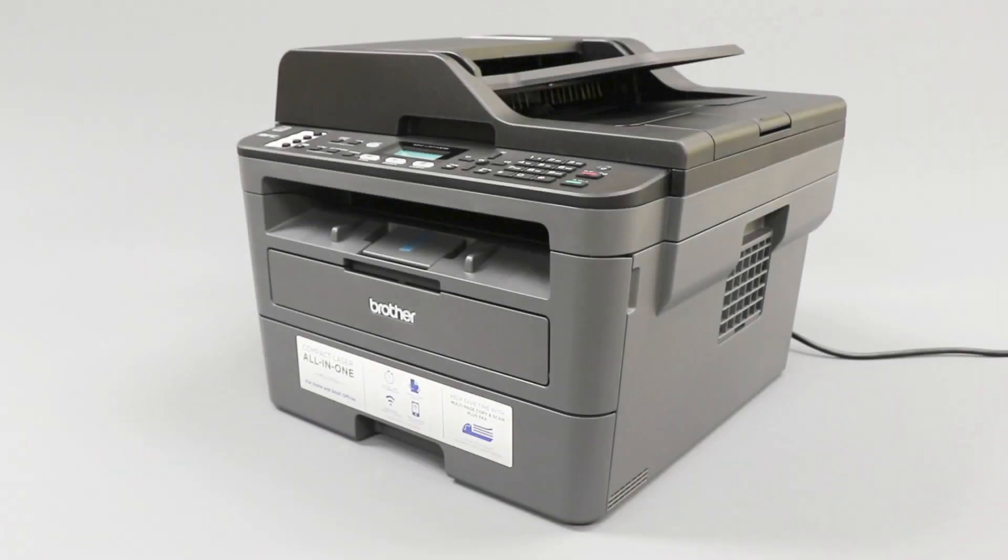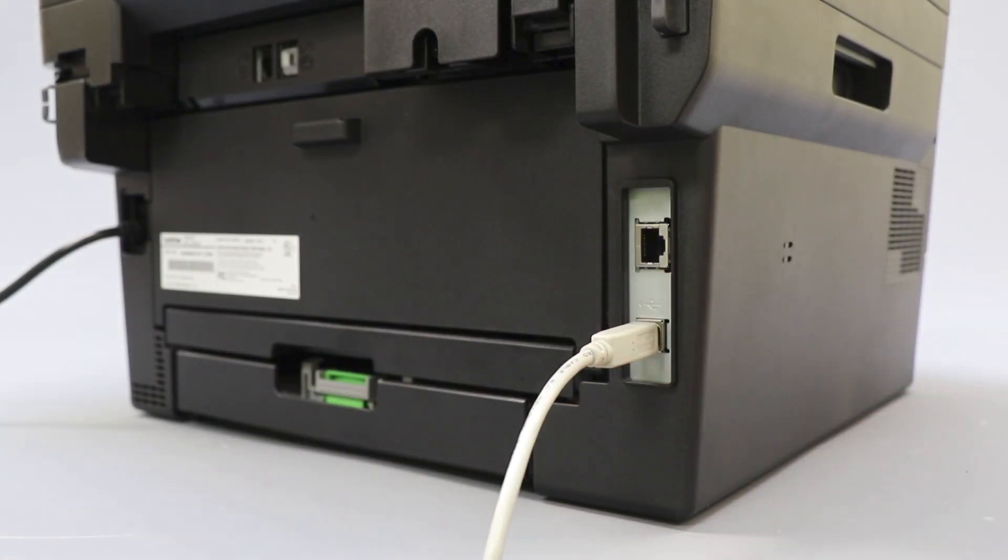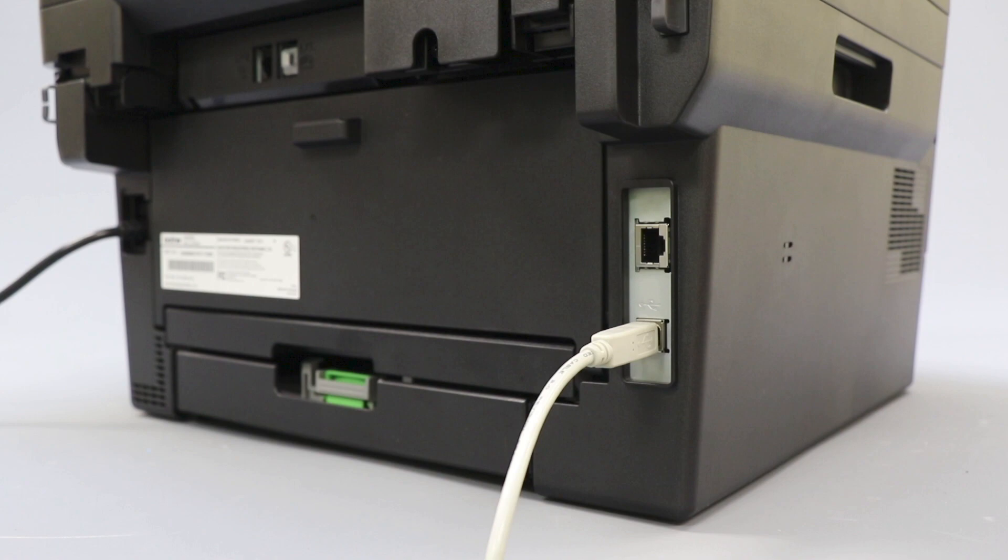We will begin by connecting your machine to a computer with a USB cable. Cable lengths of over 6 feet are not recommended. Verify that your machine is powered on.